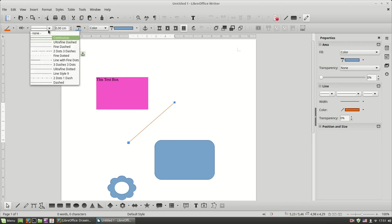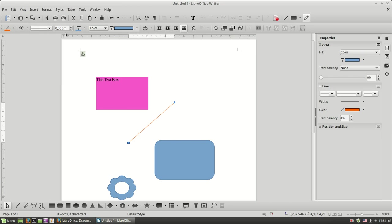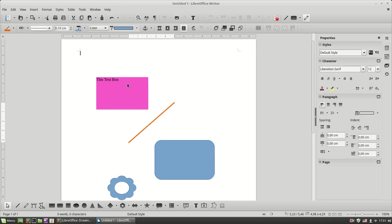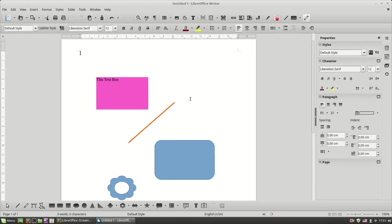You can change the style, you can change the width of the line as well.